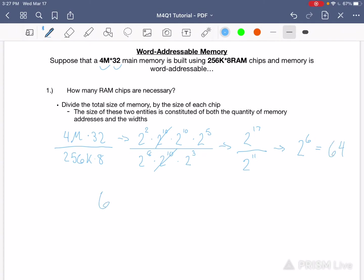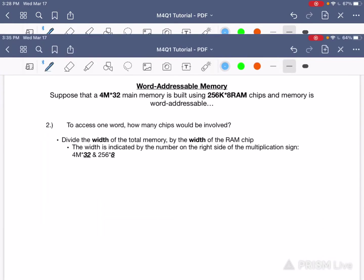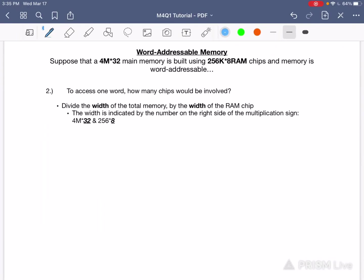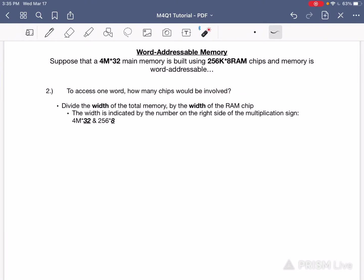If you were to raise 2 to the power of 6 you will result with the product of 64. 64 is the number of RAM chips — that is the answer to this particular question. For the same problem, part 2 wants to know: in order to access one word, how many chips would be involved?